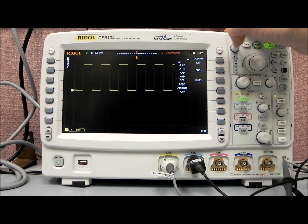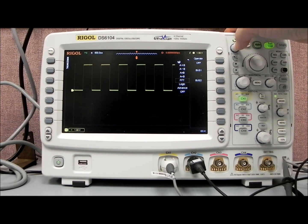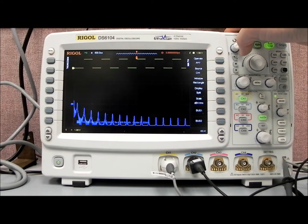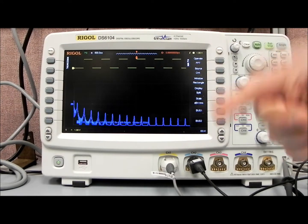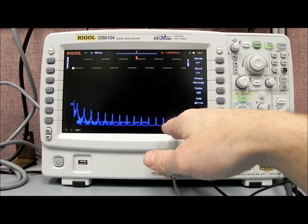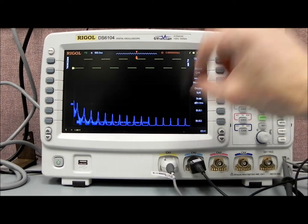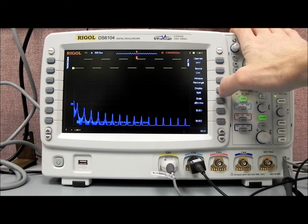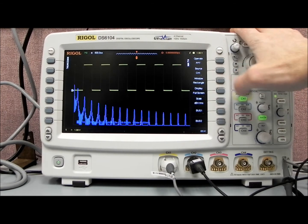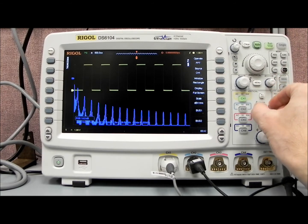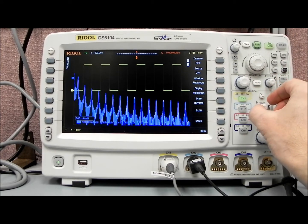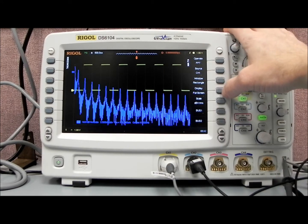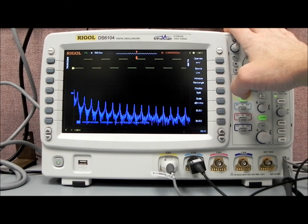We also have an FFT function, let's cover that. With the FFT, we're actually taking the time domain signal up above and processing it into the frequency domain. You'll see now we have a split screen, which we can go from split screen to full screen if we'd like, and we can then manipulate the position of the FFT on the full screen, or we can go back to split screen.